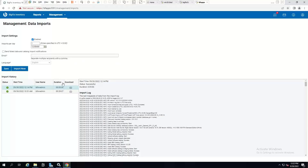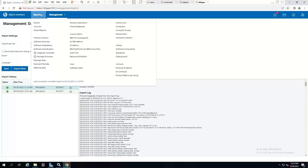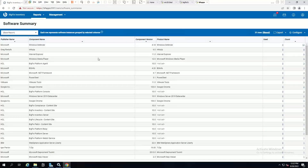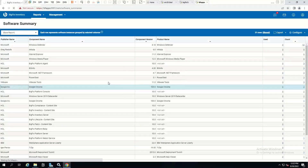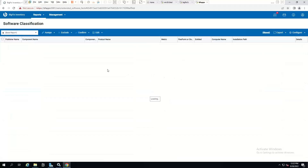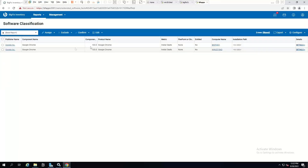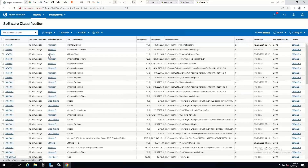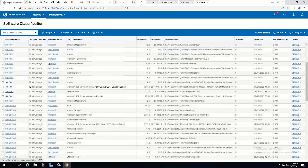Okay, so the data import is now completed. We should be able to go and see some reports of software. Let's have a look and see if we've got a list of software found across my environment. We've got a few applications installed on a couple of machines — here's the full list of all the software found installed on different systems.